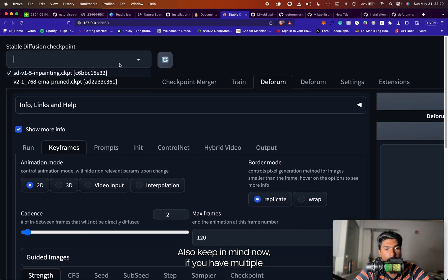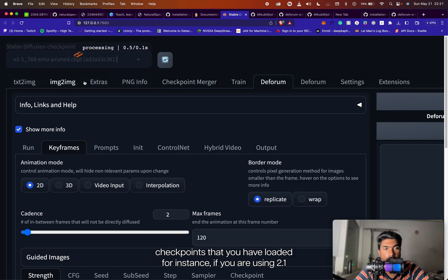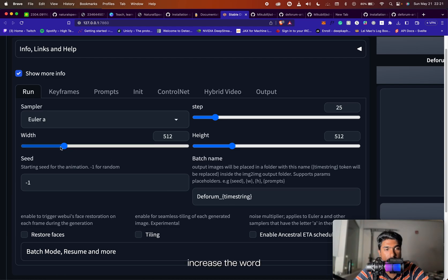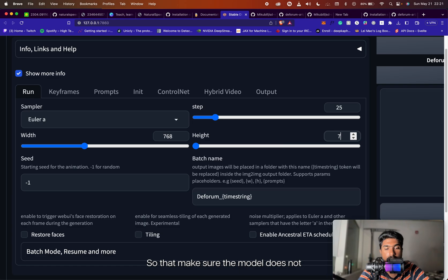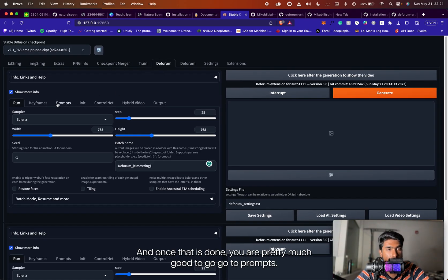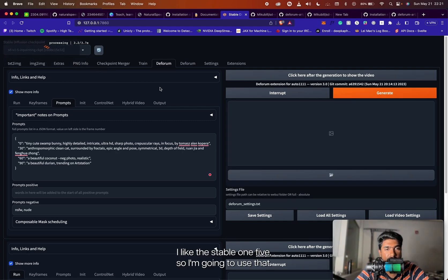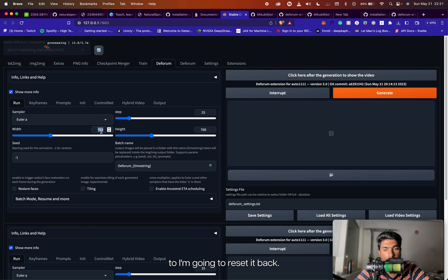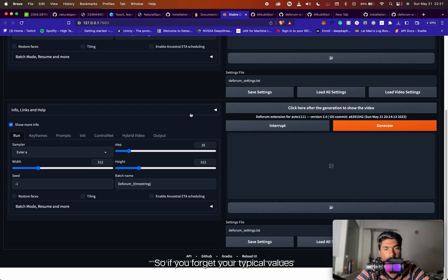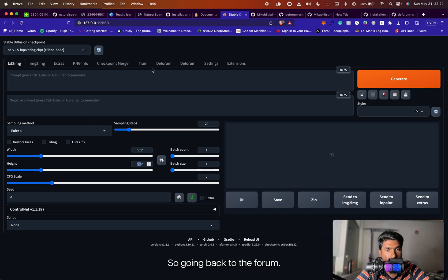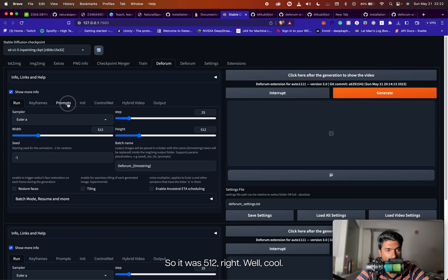Keep in mind that if you have loaded the 2.1 checkpoint, which is trained on 768, make sure to increase the width and height to 768 so the model generates what it was trained to generate. I prefer Stable Diffusion 1.5, so I'll use that and reset the width back to 512 by 512. If you forget your typical default values, you can just do a Command+R reload and it will get back to the initial state.